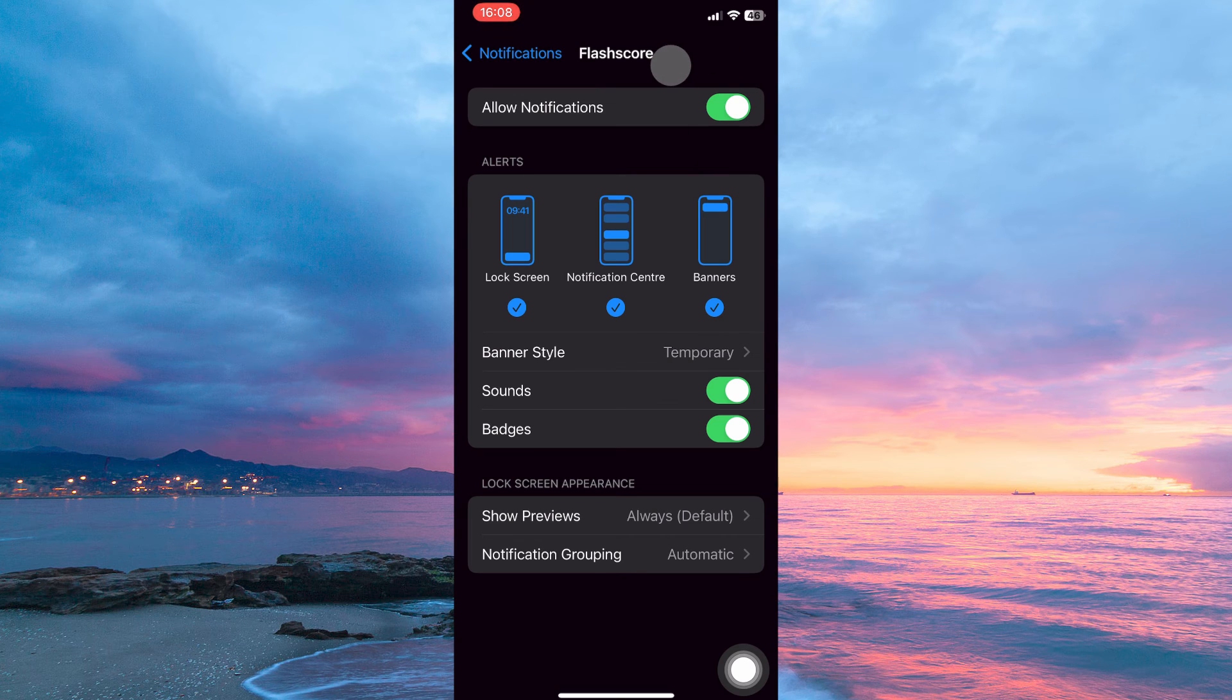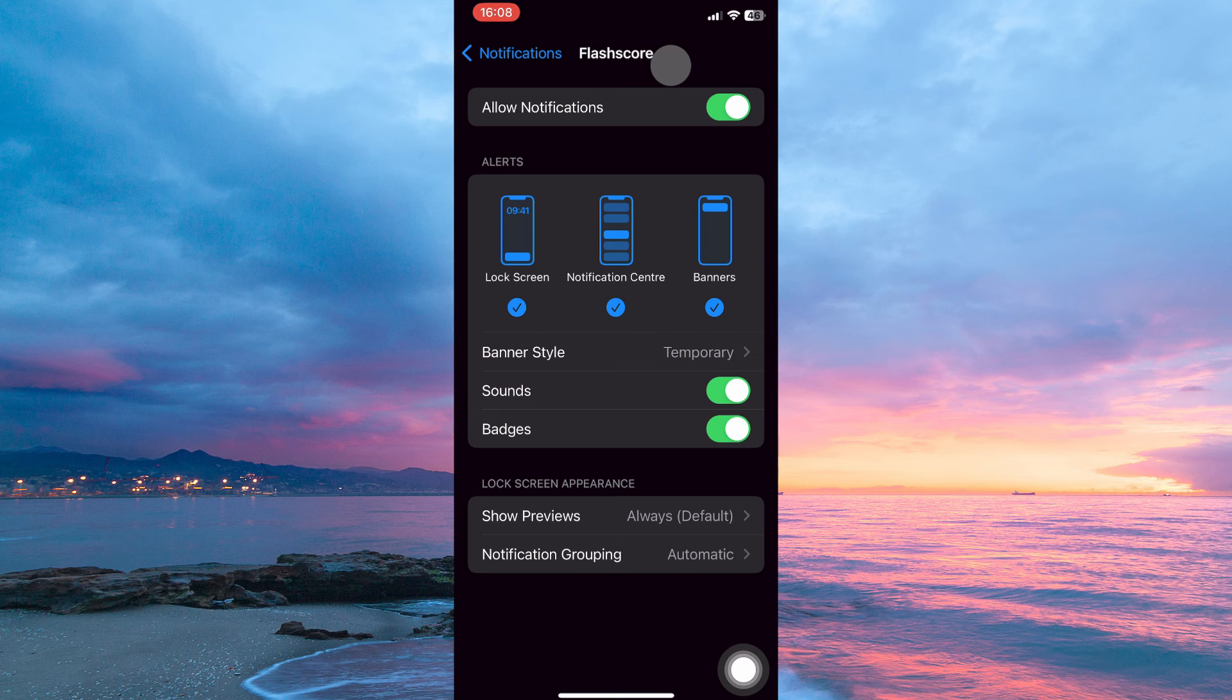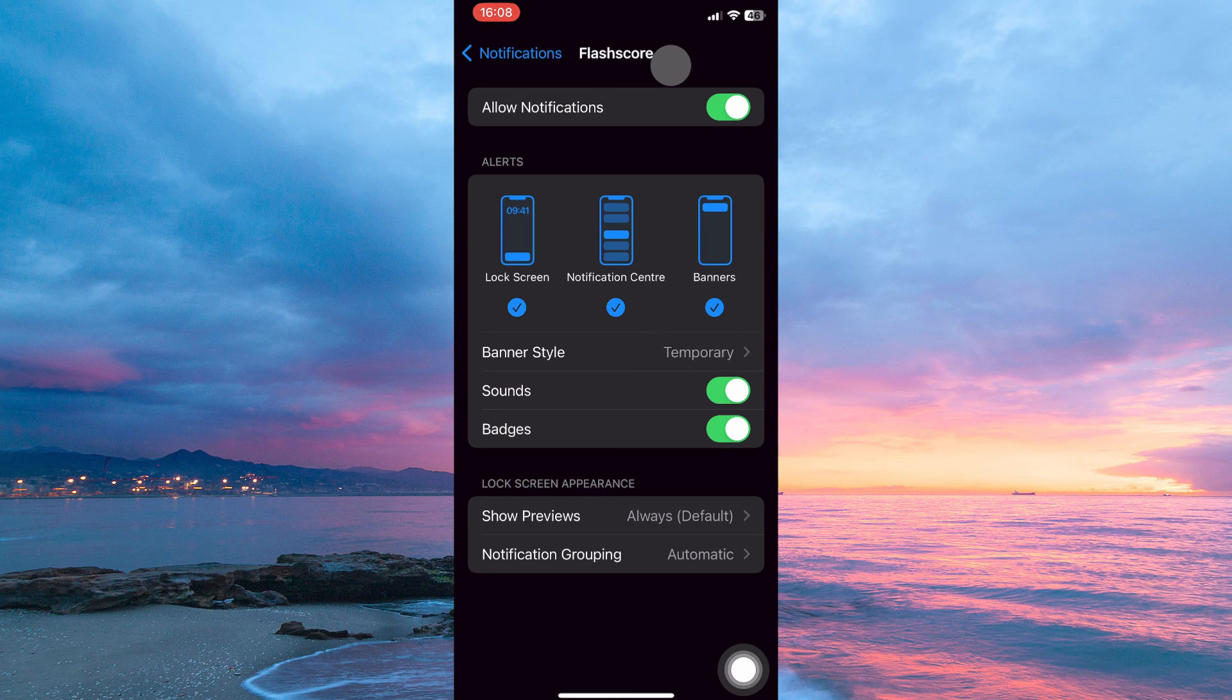And that is how to turn on notifications on FlashScore. Thank you for watching. If this video is helpful please leave a like and subscribe to my channel for more videos like this and click on that notification bell to never miss an update.